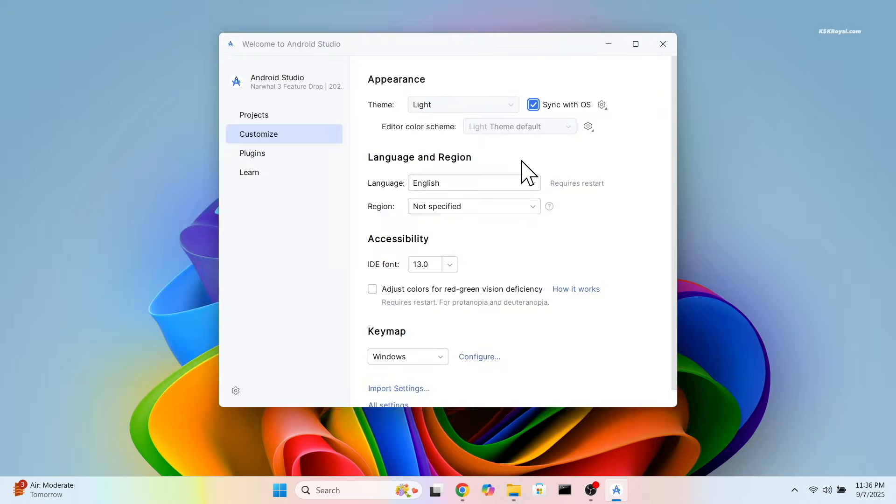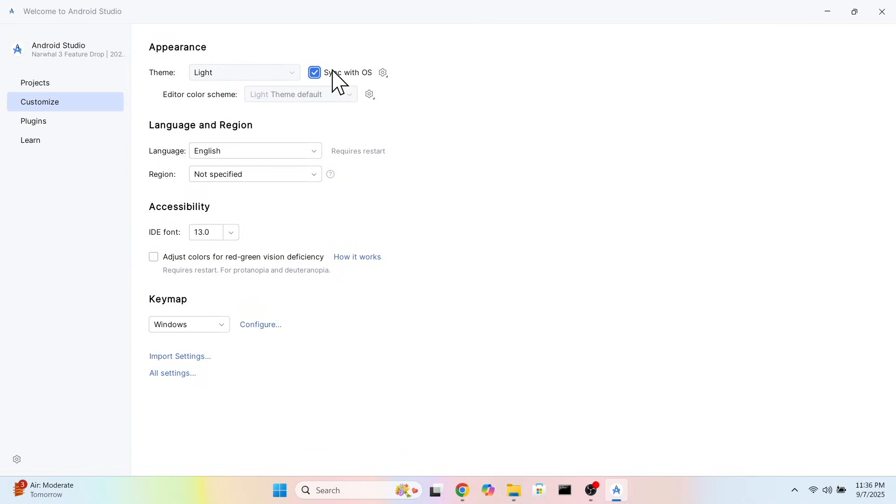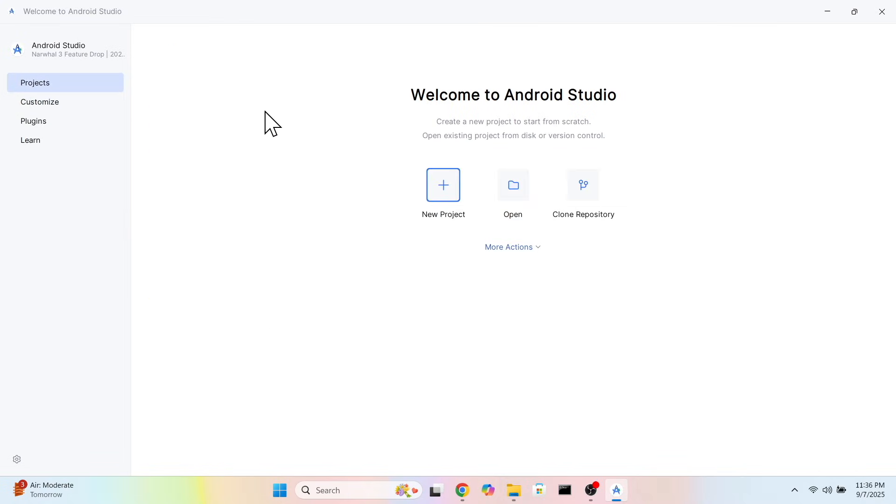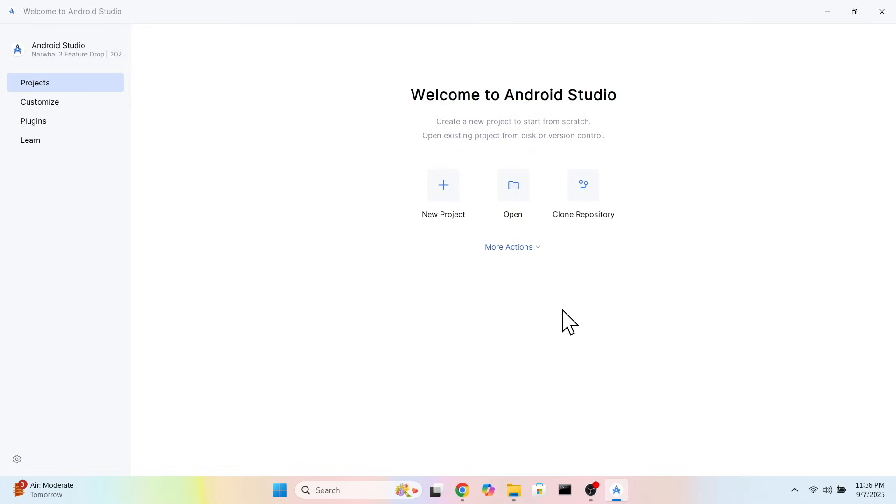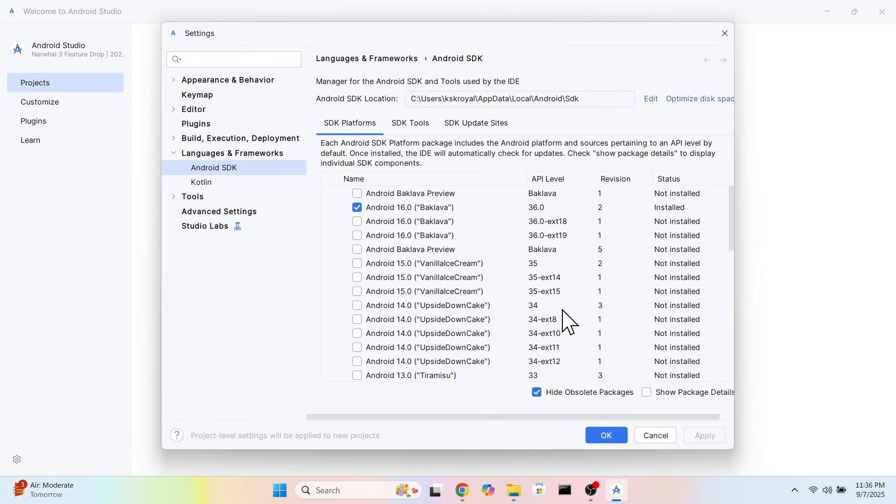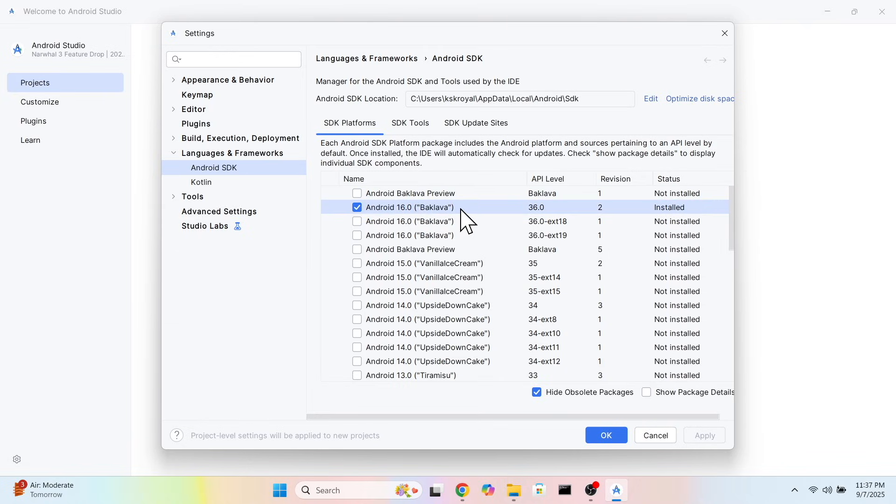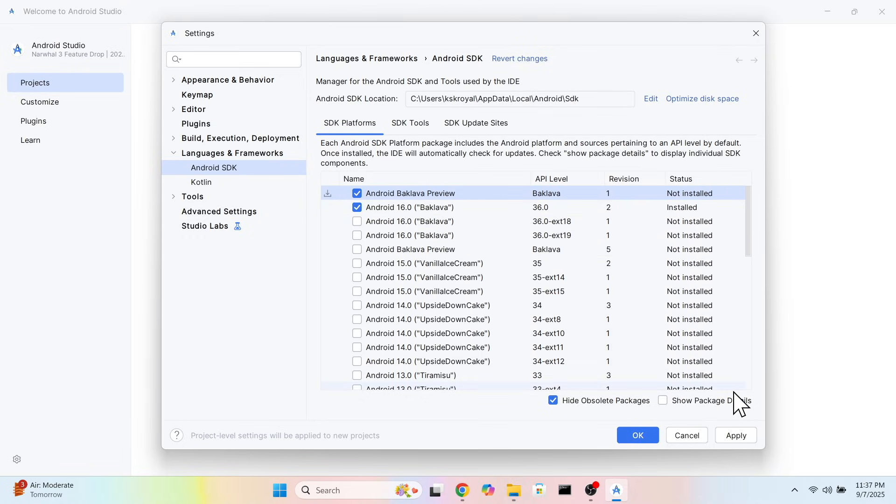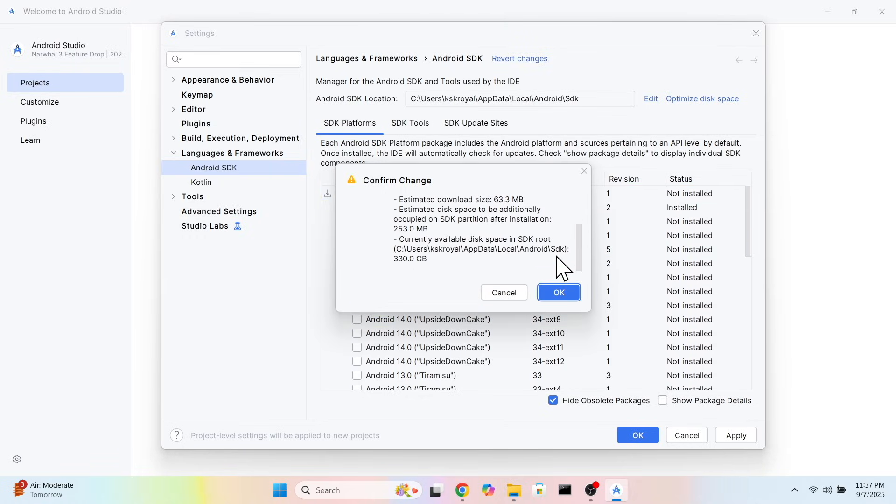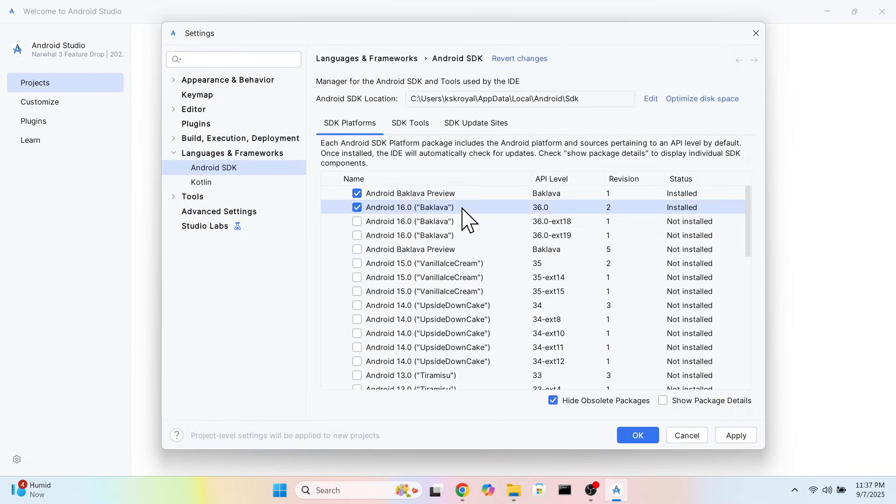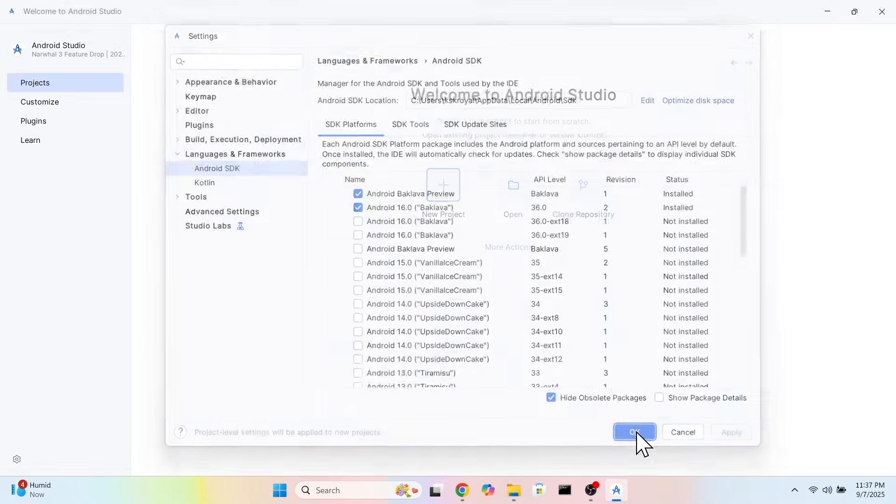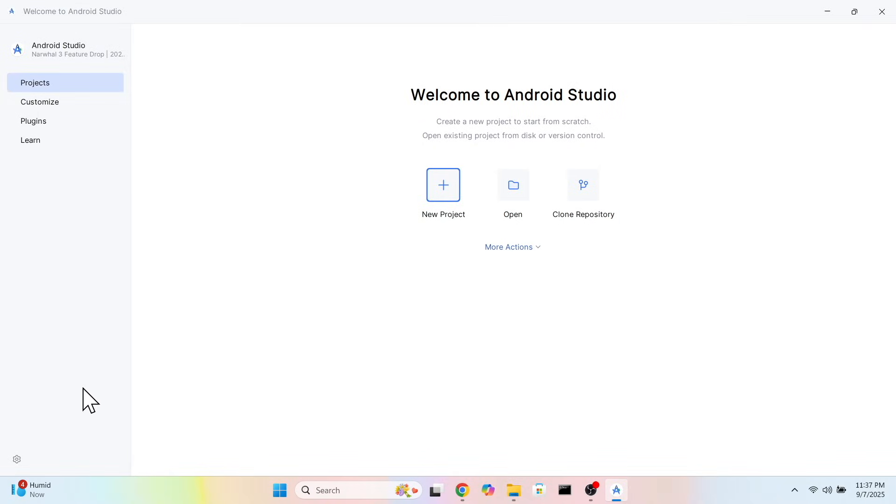Let me switch to light theme for Android Studio. It's time to install Android 16 SDK. To do so, click More Actions and choose SDK Manager. From here, install the latest Android SDK. I'm going with API level 36, which corresponds to Android 16. You can also install the Android 16 preview, which comes with the latest Material 3 Expressive theme. I will check the first two options and click OK. This will take a few minutes to download. Once complete, click Finish.